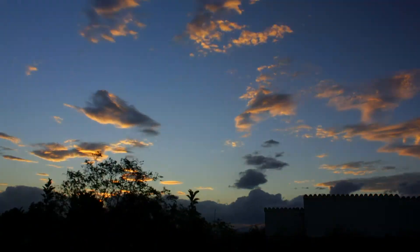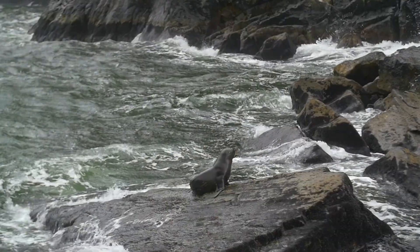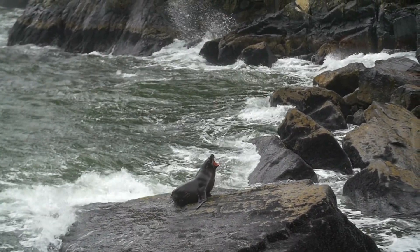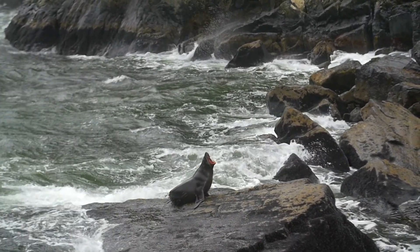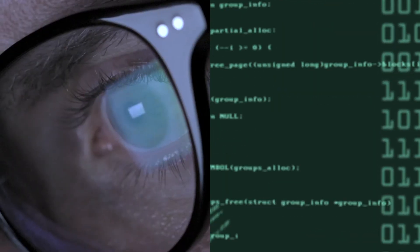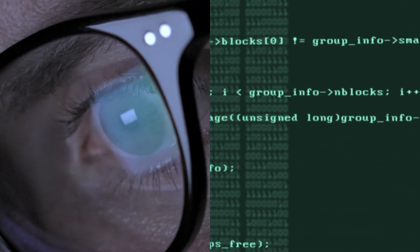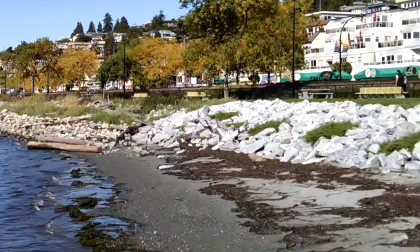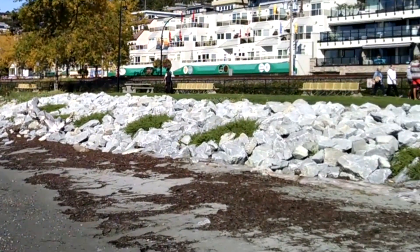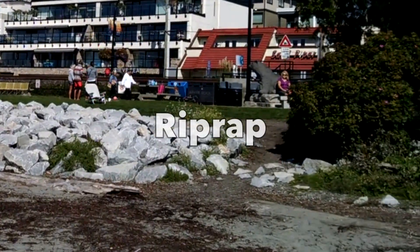Usually erosion isn't noticeable overnight, but it can happen. Do we sit back and let nature have the last laugh? Well yes, we have no system that defends against nature entirely. But we're humans, so with our intelligence, we find ways to slow down natural processes. To protect against erosion, rocks are placed above the high tide limit. If you ever go to a beach and see rocks like these, they're not natural — they're called a riprap.